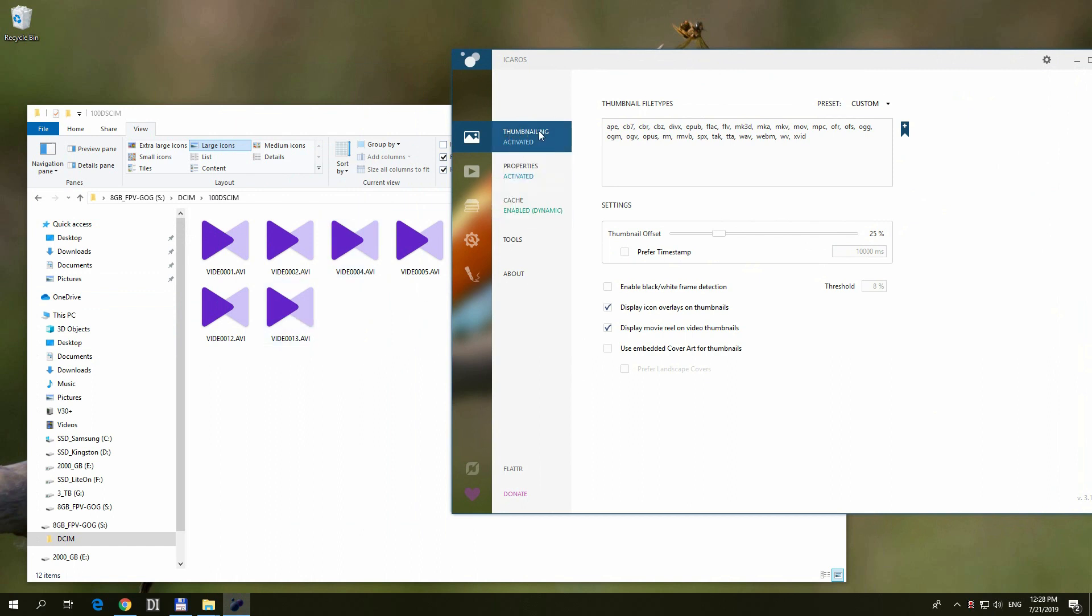It says Thumbnailing, it's activated. If you click on it, you can deactivate or activate it. It's still not working.